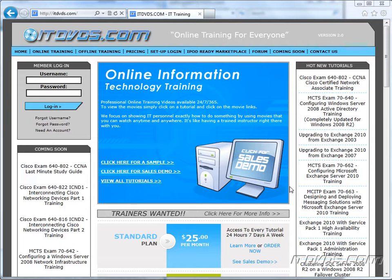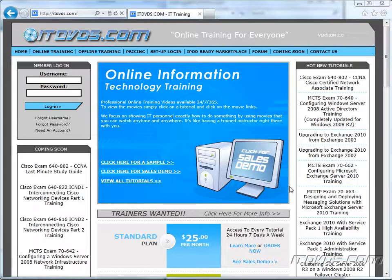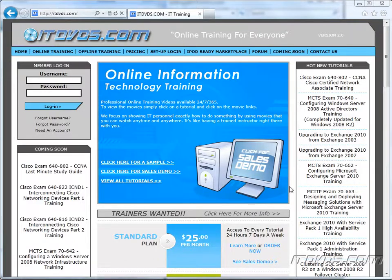Welcome to the ITDVDs.com YouTube channel. This is just a sample of the training available at ITDVDs.com. If you would like to see complete training, please go to ITDVDs.com. Now let's begin the sample.